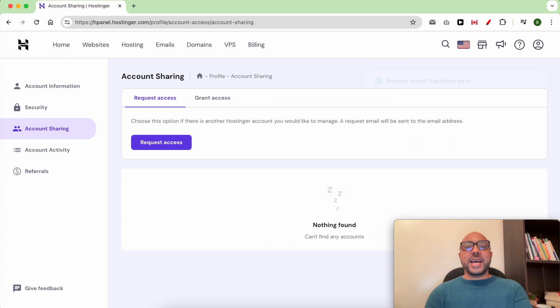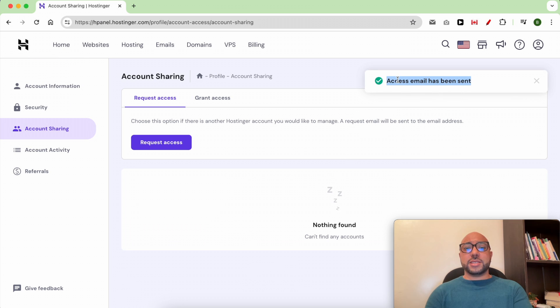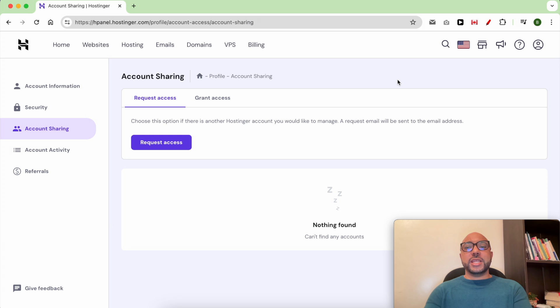An email message will be sent to the other user's email account. All they need to do is click on the link inside this message.